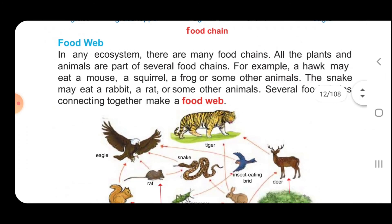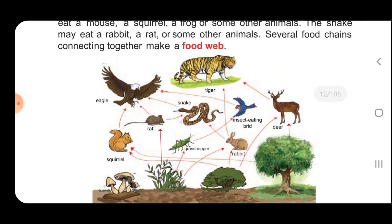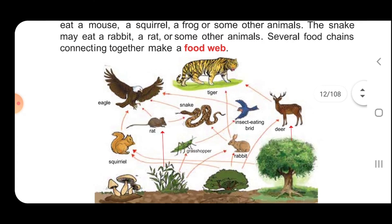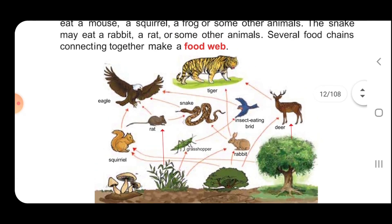Food web: In any ecosystem, there are many food chains. All the plants and animals are part of several food chains. For example, a hawk may eat a mouse, a squirrel, a frog or some other animals. A snake may eat a rabbit, a rat or some other animals. Several food chains connecting together make a food web. The flow of energy in an ecosystem from plants to animals is called a food chain, and when several food chains are connected together it is called a food web.